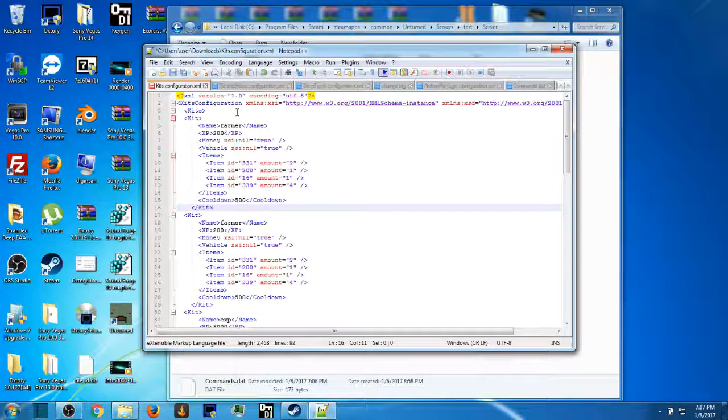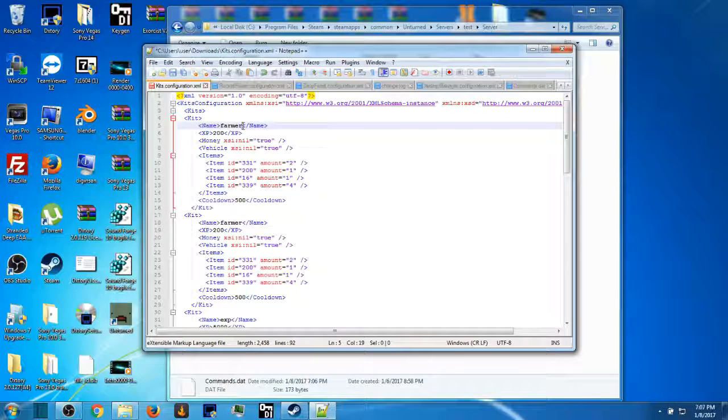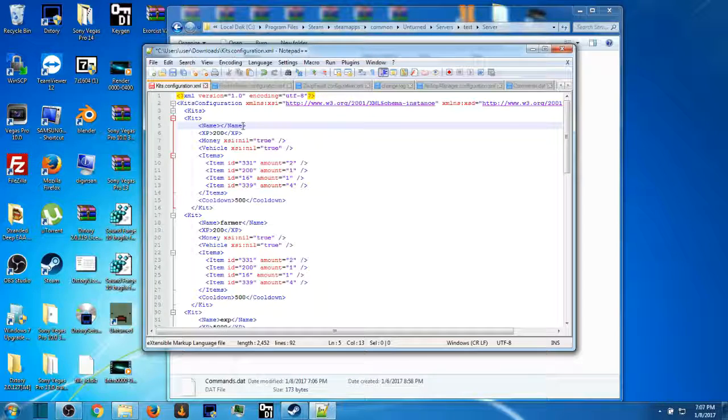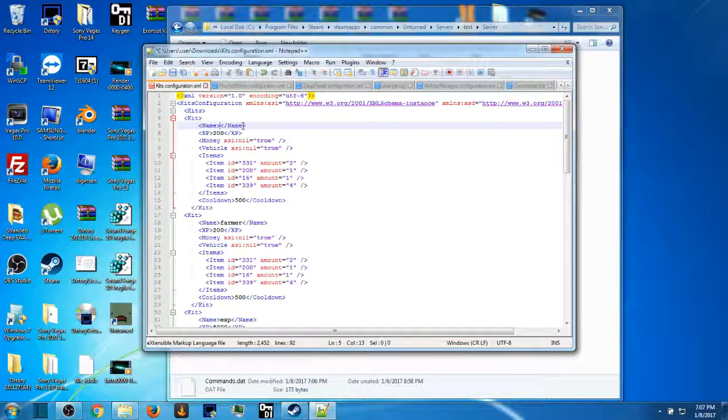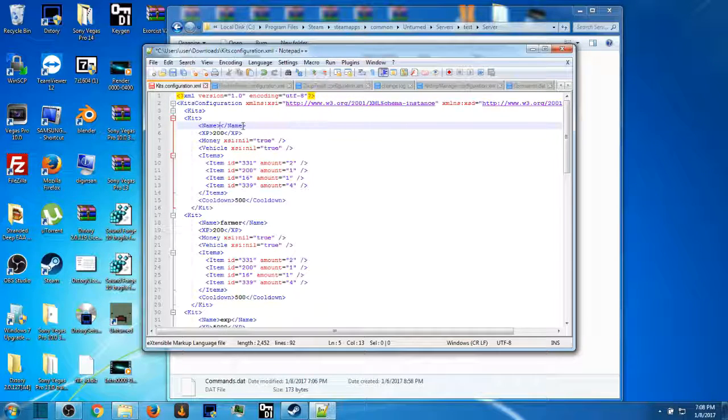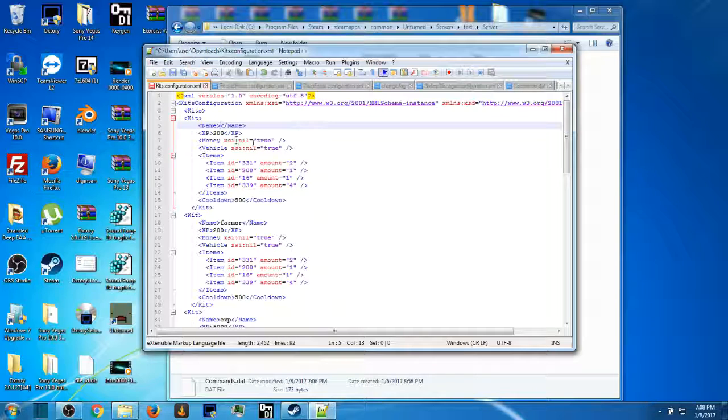First you want to do under kits, you want to highlight kit all the way down to the other kit, press Control+C, go back up to kits, press enter, press Control+V for pasting. Rename your kit, and I'll put kit raid.